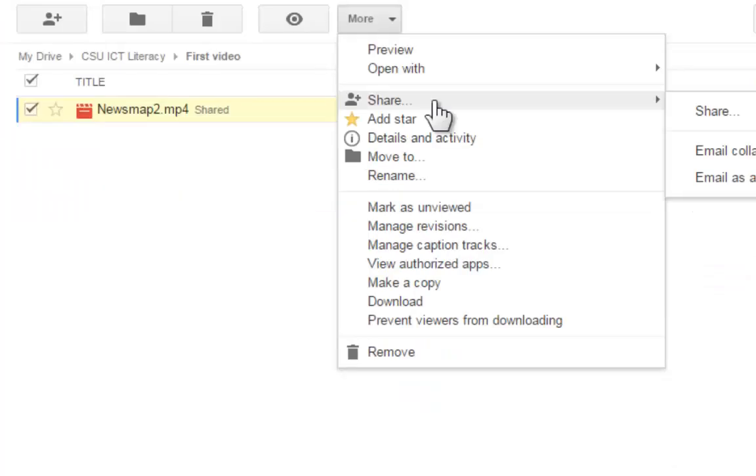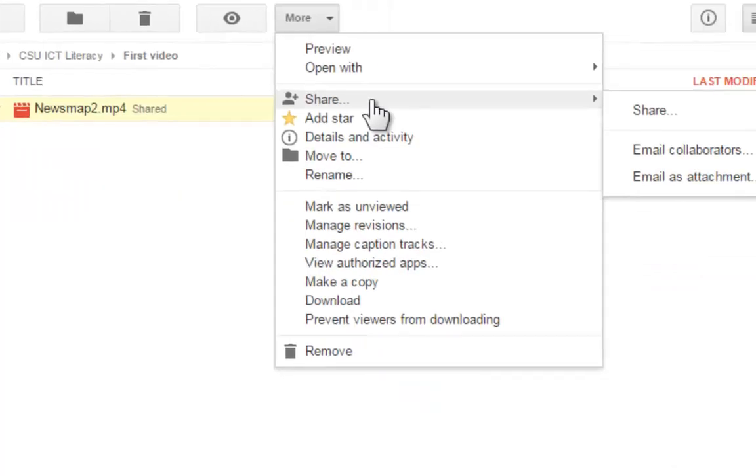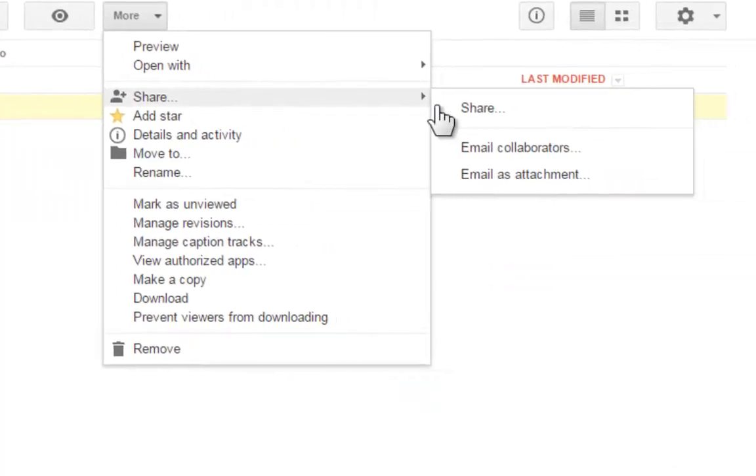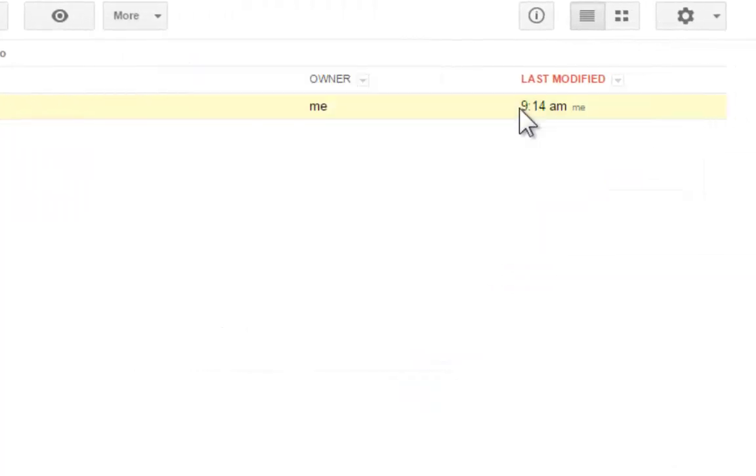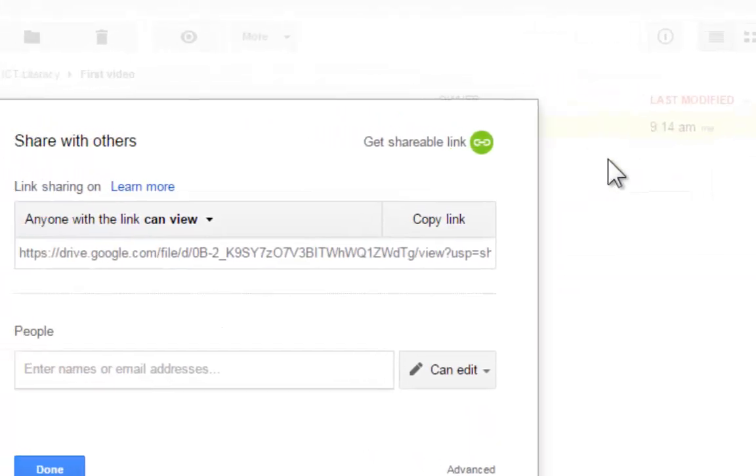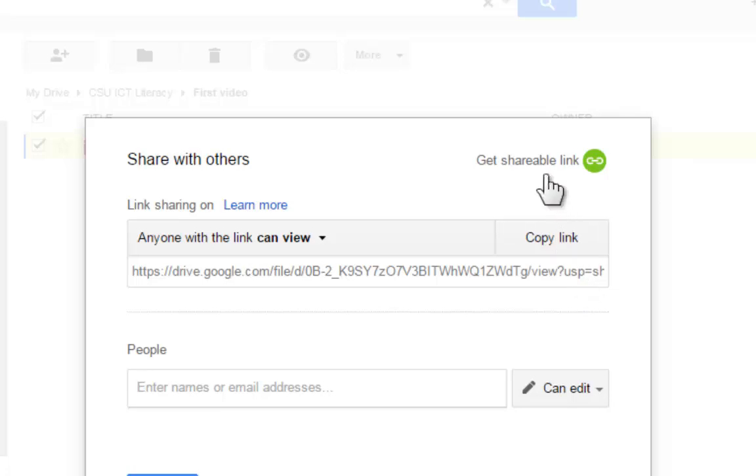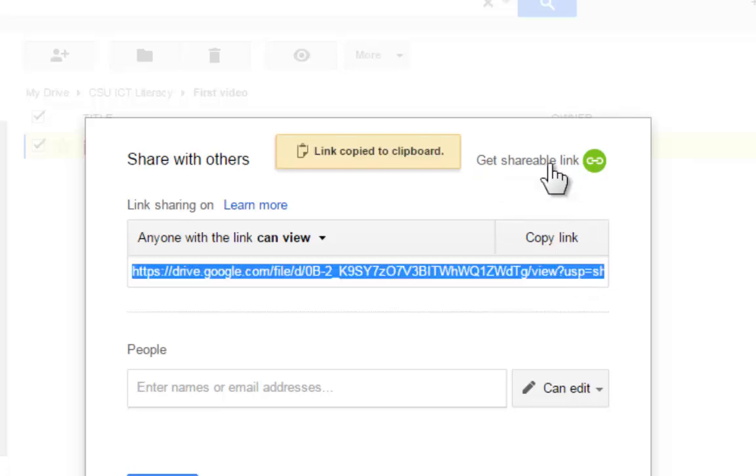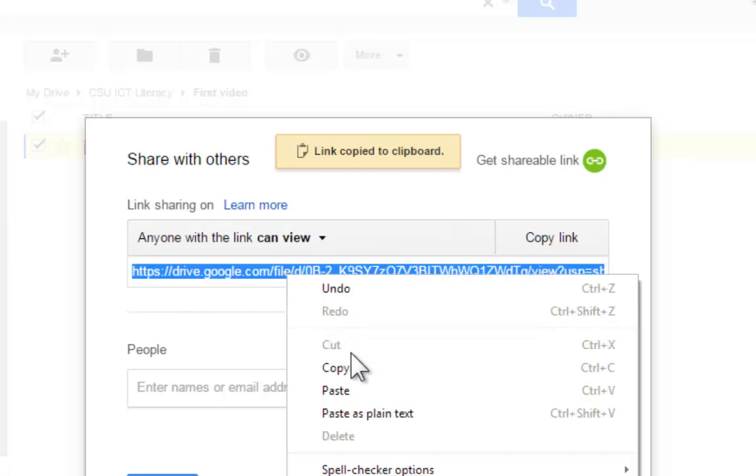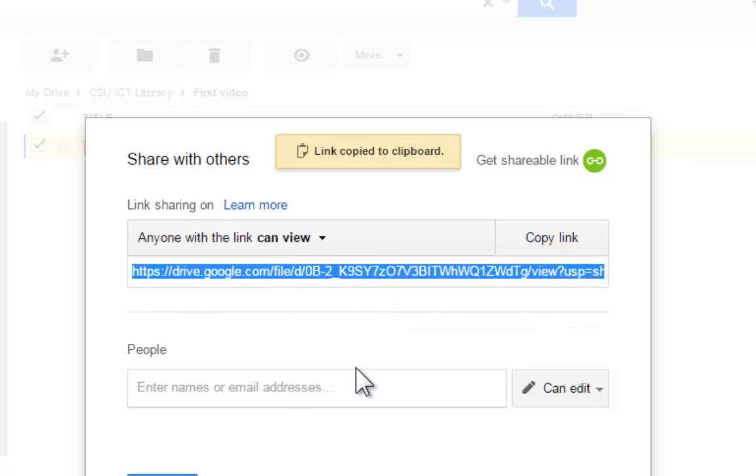And when you click on share, you will have the ability to get a shareable link. And when you get a shareable link, if you share this address with your colleagues, they're going to be able to view your video.